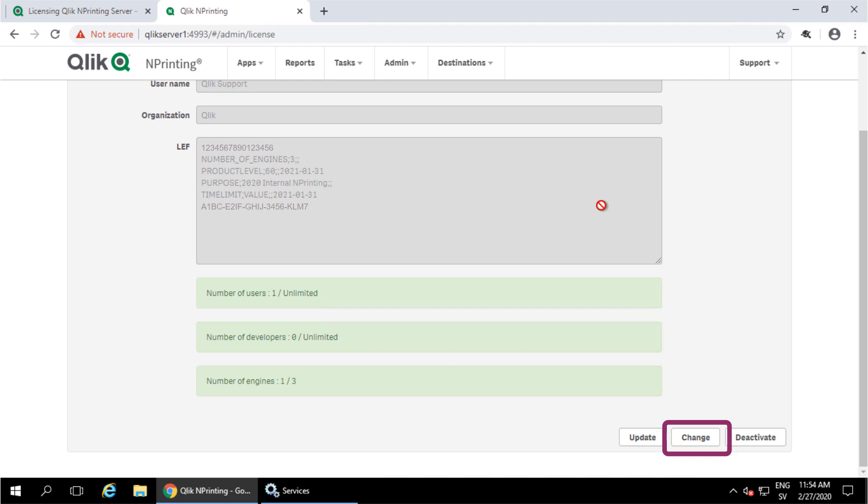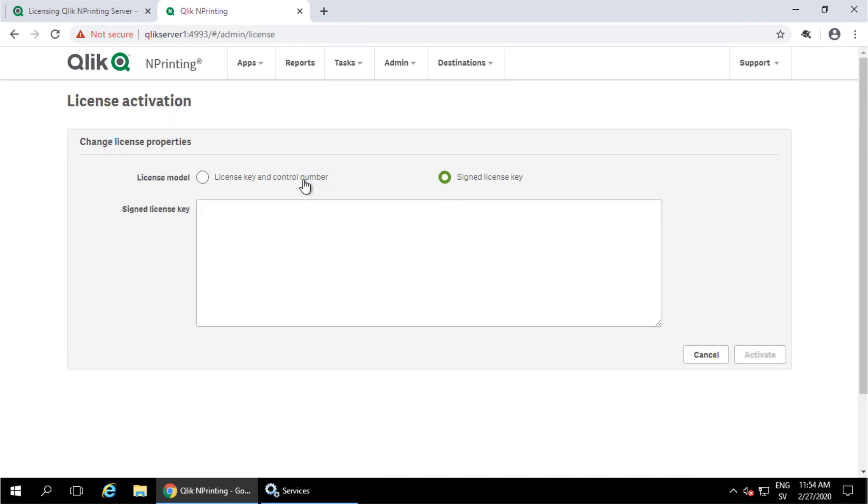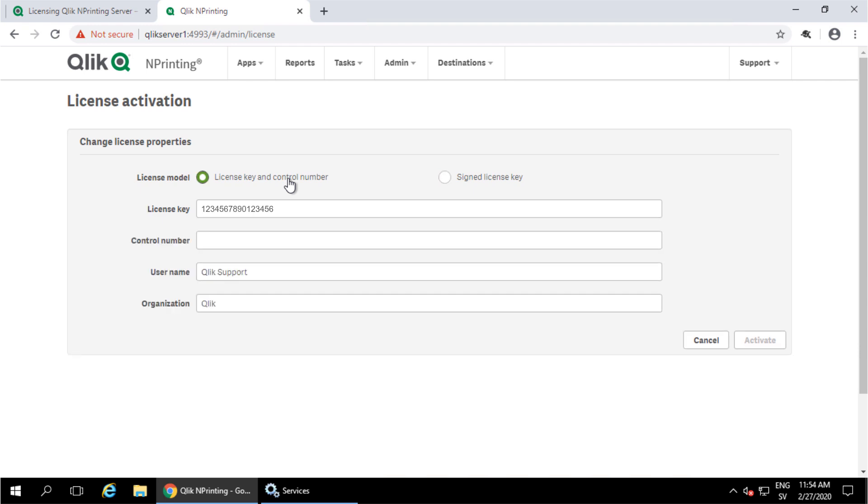At the bottom, click on the Change button. Here is where you can toggle between the two options of license key and control number or signed license key.